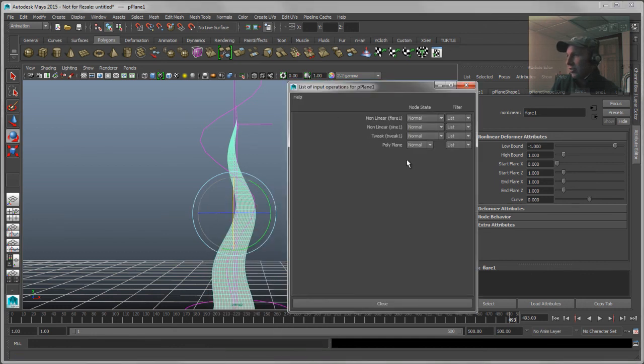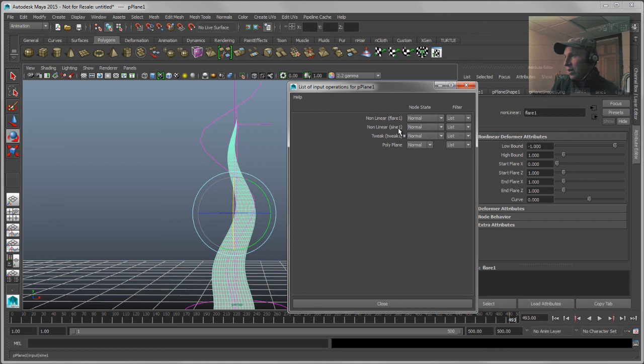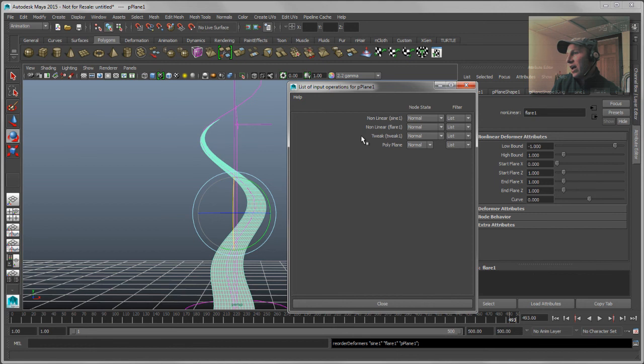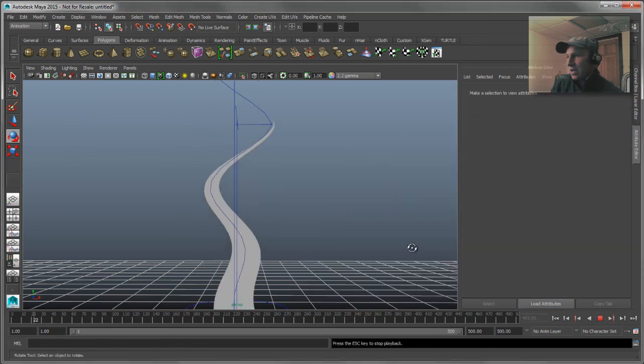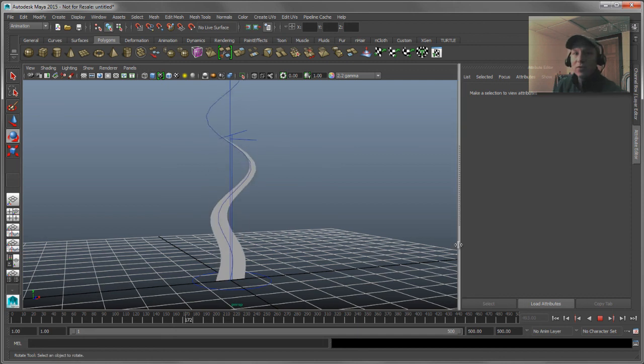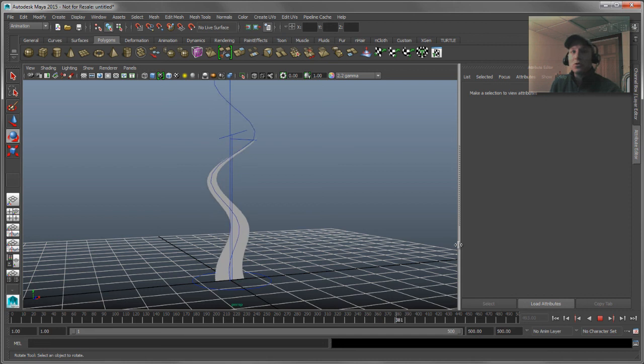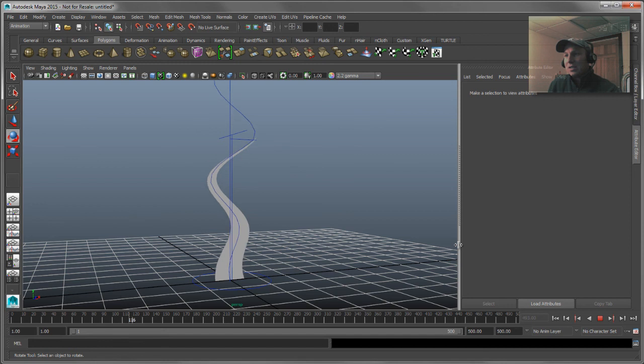So you can see here's our list of inputs going to our operations going onto this polygon object. So obviously we want the sine wave to evaluate last. We don't want the flare to evaluate last. So all I have to do is grab with my middle mouse button that flare and drag it down and drop it below the sine. So now we've reordered that and if we play it back obviously it's going to give me the effect that I was looking for, the end result that I was looking for. So it's just a classic example of how you can reorder the deformers going into the overall look and feel of your object to get to the end result that you were looking for.